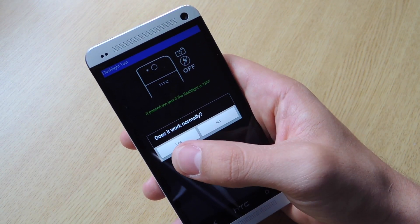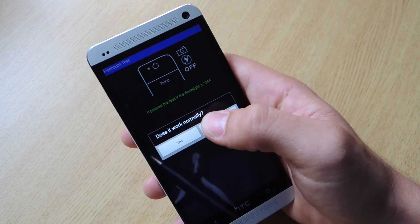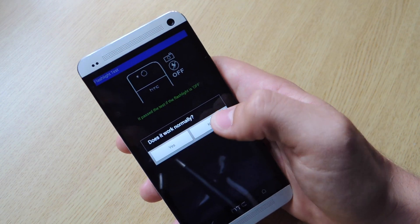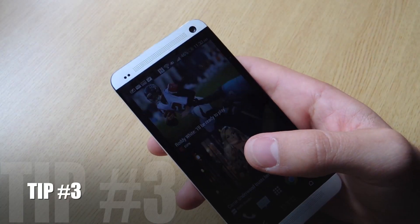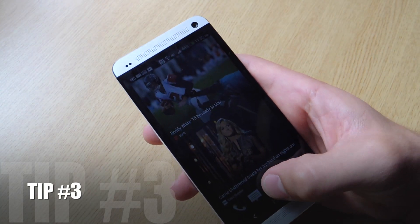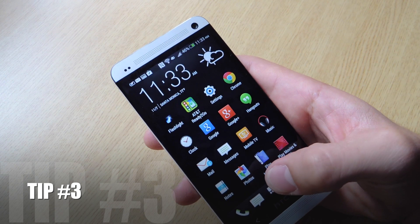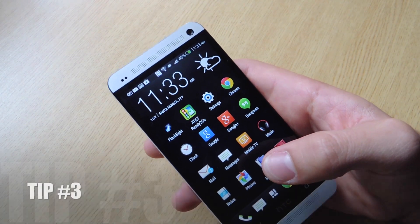And you can actually diagnose almost every feature on your phone. Like lights, LED lights, sensors, camera. Tip number three, how to enable developer options.